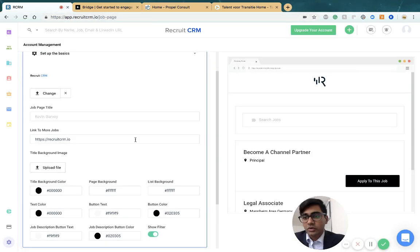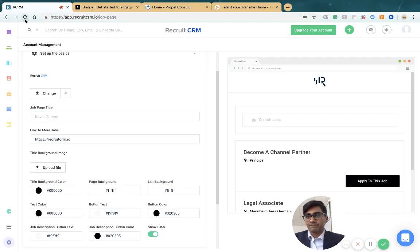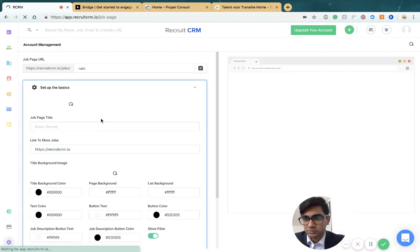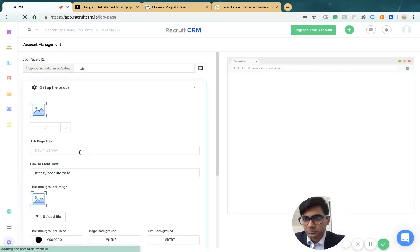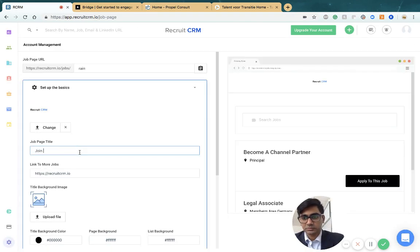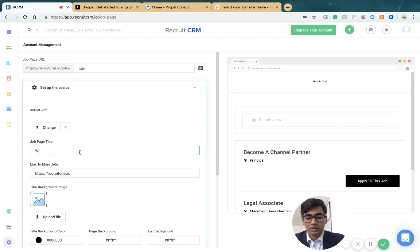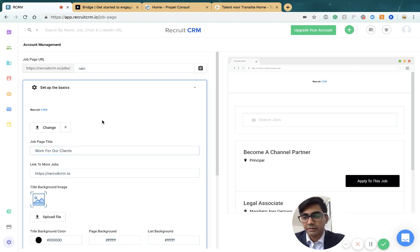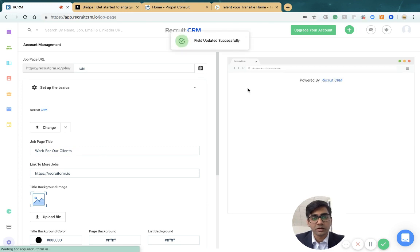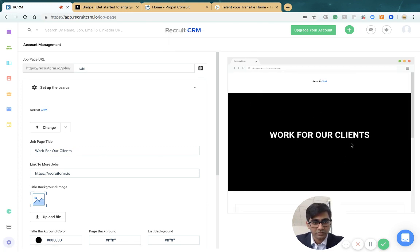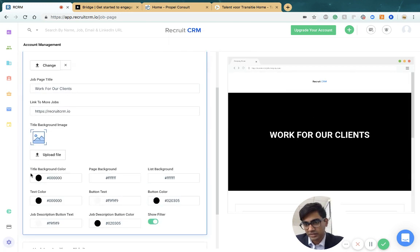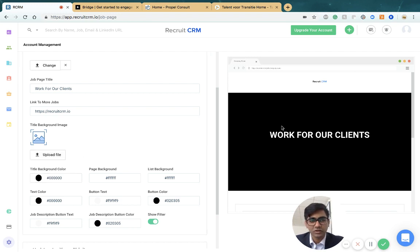You can also add a title, like 'Join our company' or 'Work for our clients.' When you do this, we bring a placeholder text and black background that you can replace by changing the title background color or uploading an image.